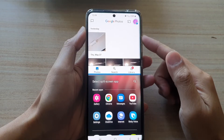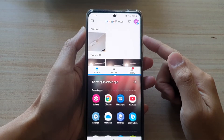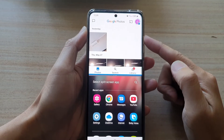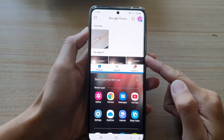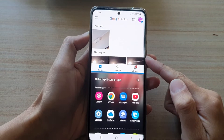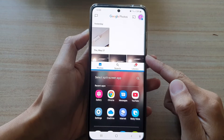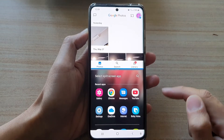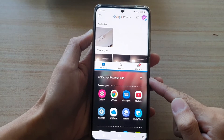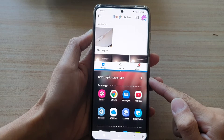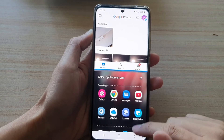Hi, in this video we're going to take a look at how you can open up apps in split screen view using the recent key method on the Samsung Galaxy S21 series.